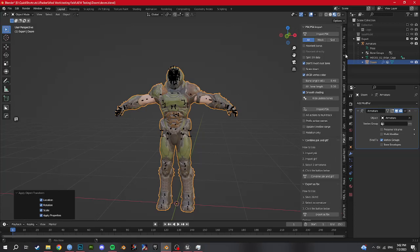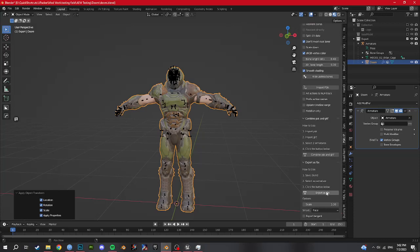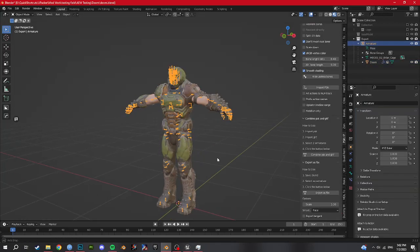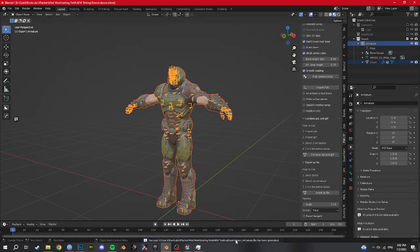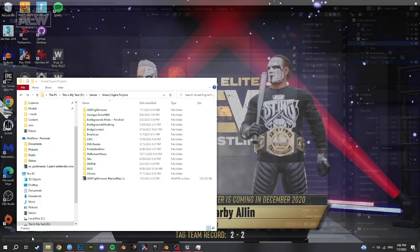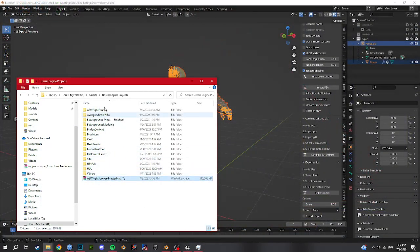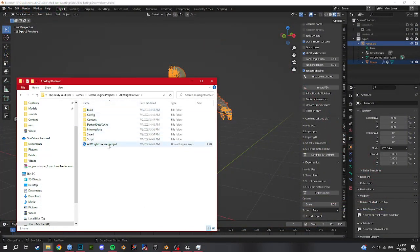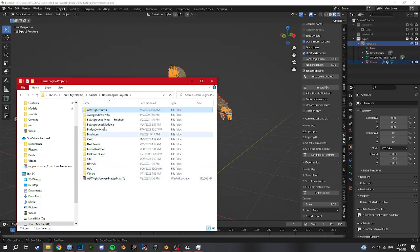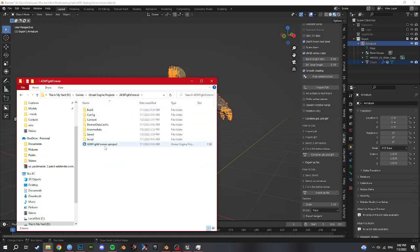So what we do is click the armature, export as FBX using this plugin. And now he's saved to where our project file is. So next up, I have uploaded a master materials version of the AEW Fight Forever mod project template. You just double-click the U project in here and it should launch Unreal Engine.